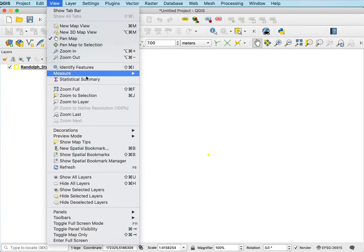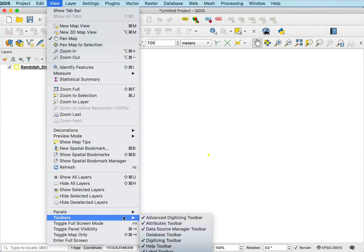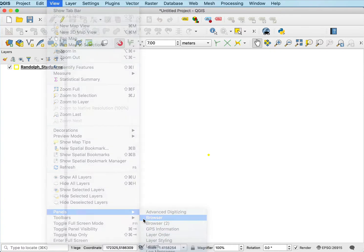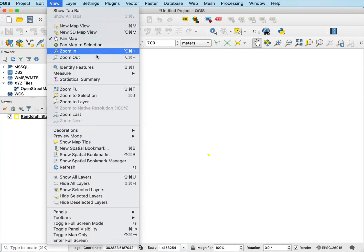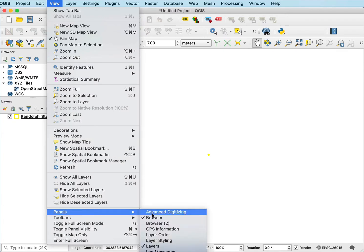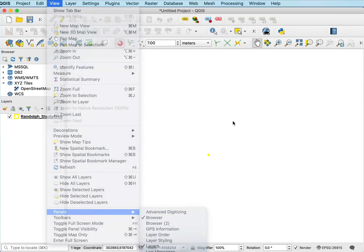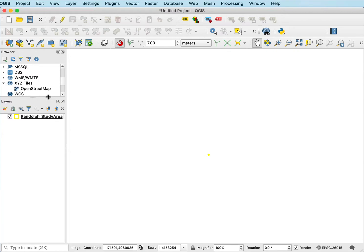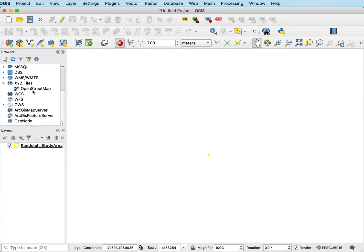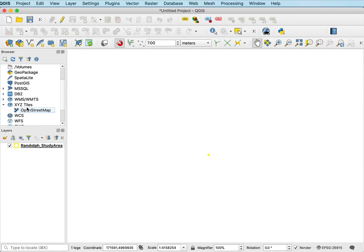You load those in QGIS through a browser, and the panel might not be active. So I have to click on View, then Panels, and select the Browser panel to turn it on. Then I get this panel that shows up at the top. I can make it a little bigger so we can see one of the entries partway down, which is this XYZ tile service.